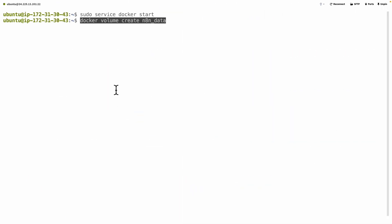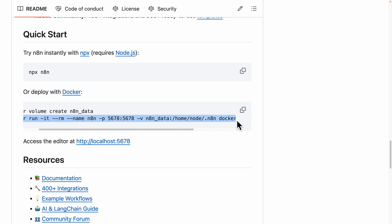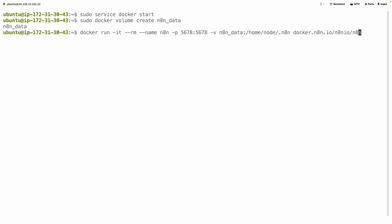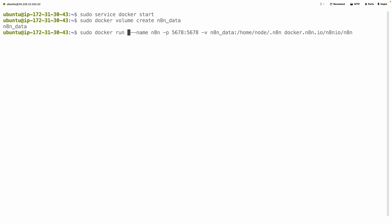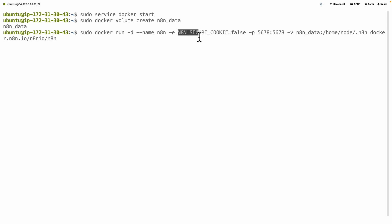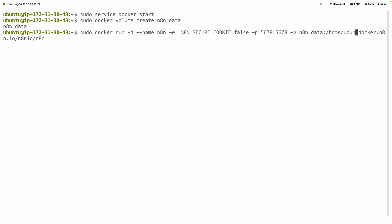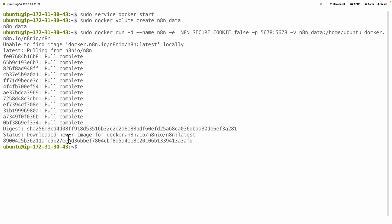I'll copy the first command, come to the terminal, and run it — this creates our Docker volume for data persistence and storage for n8n. Make sure to add sudo before this command. Now run the second command. We need to change a couple of things: add sudo before the command, remove the part before the double-dash name, change that to -d, and add an environment variable with -e to set the n8n secure cookie to false so we can access it via HTTP. Finally, change the data path to /home/ubuntu for easier access. Once everything looks good, run the command. You can see the image has been pulled and the status shows the newer image downloaded.